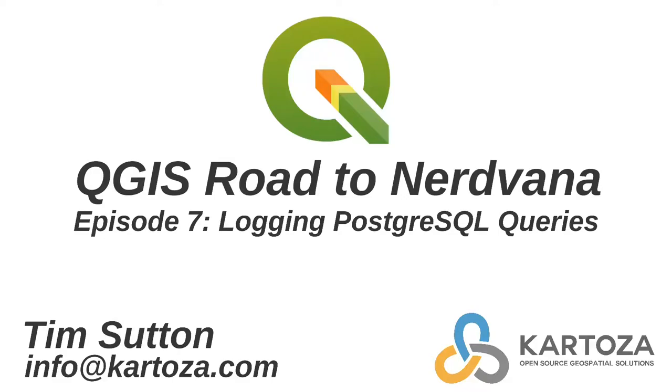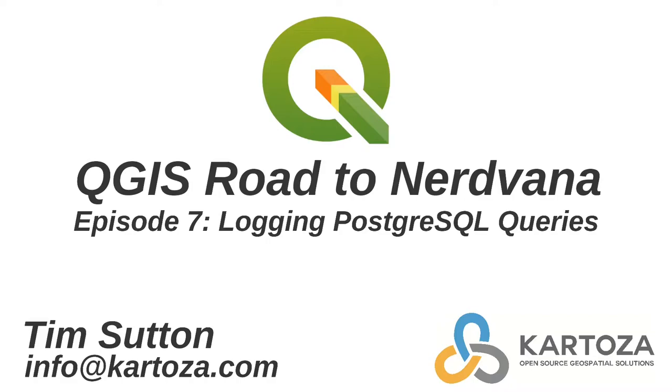In this episode I'm going to be looking at some techniques for logging Postgres queries from your Linux machine so that you can see what QGIS is doing on the backend when you browse and pan and interact with a layer that comes from Postgres. I hope this technique will be useful for those who are having problems trying to understand why things aren't quite working like they expect when they may be doing some more advanced things like I'm going to show you in the next episode where we're going to make a rewritable view in Postgres.